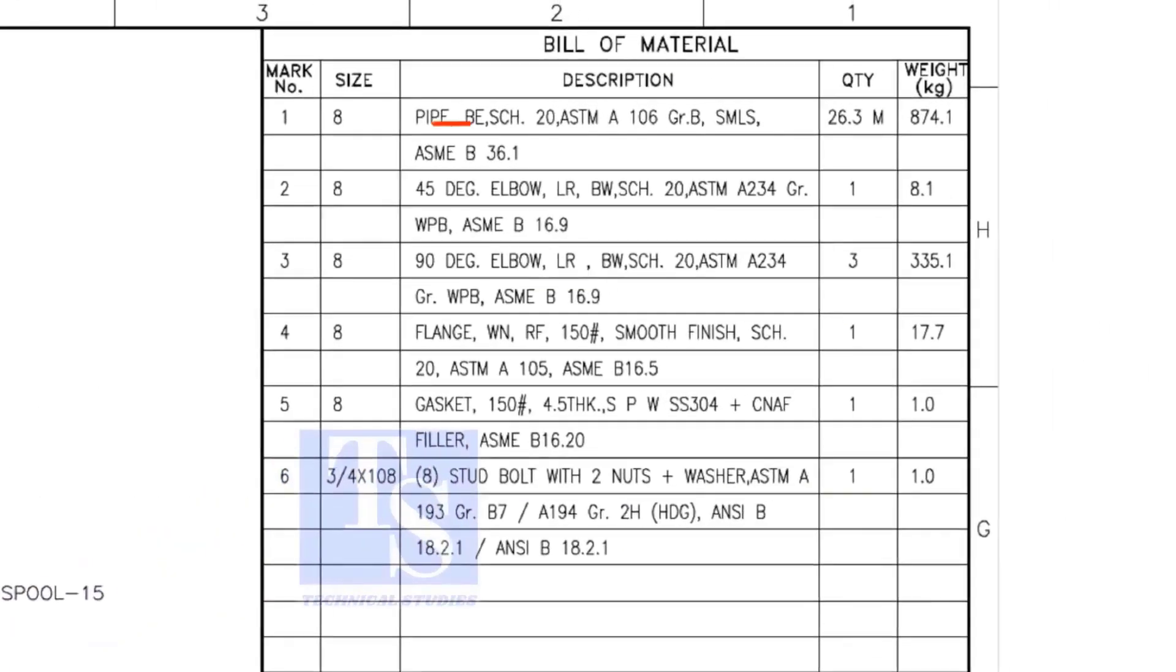Mark number 1. The pipe is bevel-ended, schedule 20, and seamless.